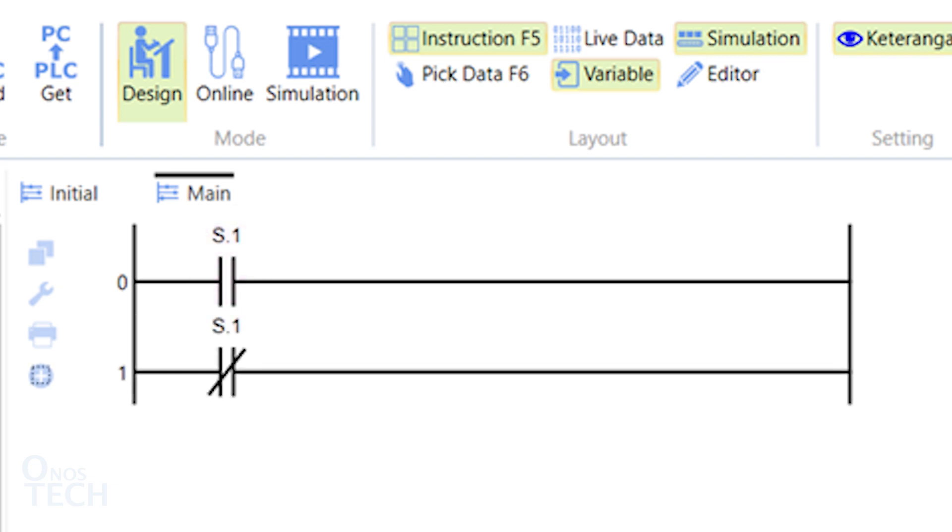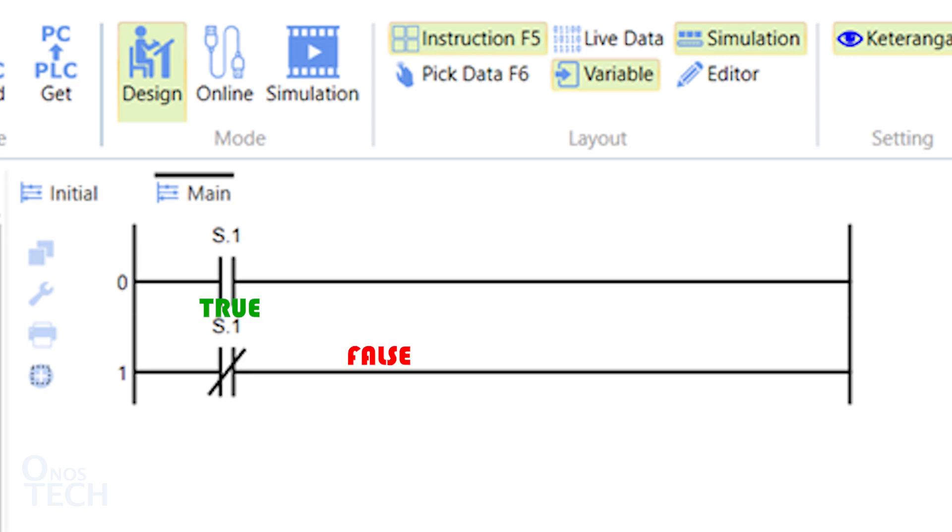When the input source of a normally open contact is true, the output condition will become true. On the other hand, when the input source of the normally close contact is true, the output condition will become false. The reverse is the case when the input source is false.